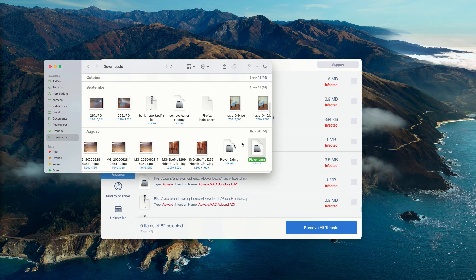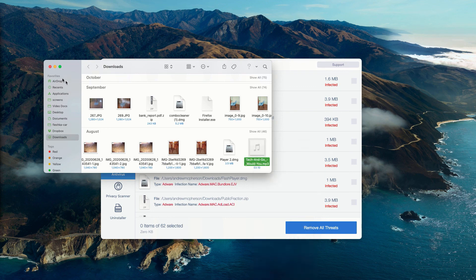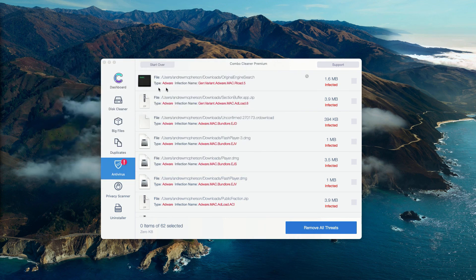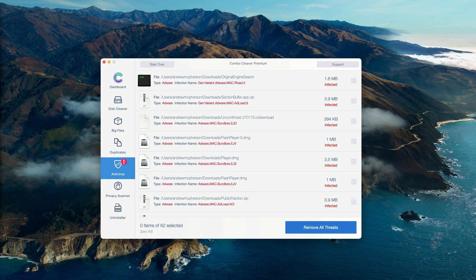Of course, you may consider purchasing the premium version of the program to get rid of all these threats automatically.